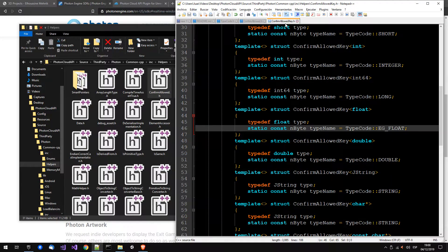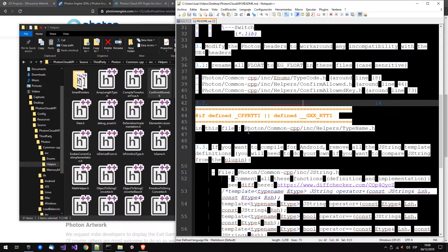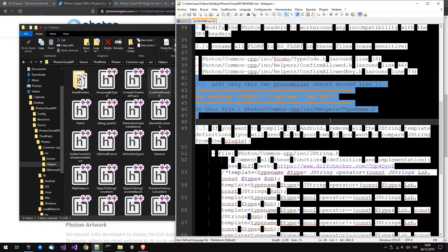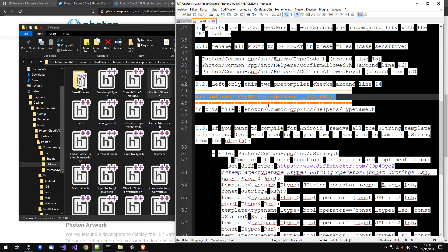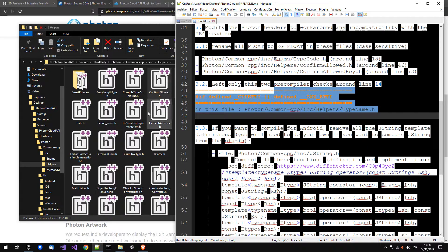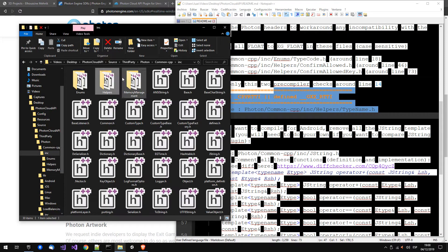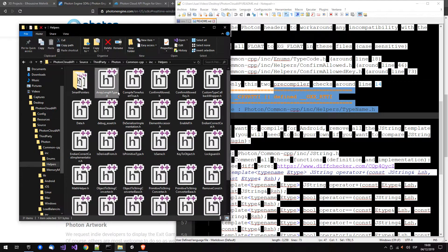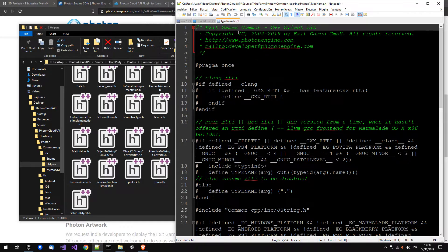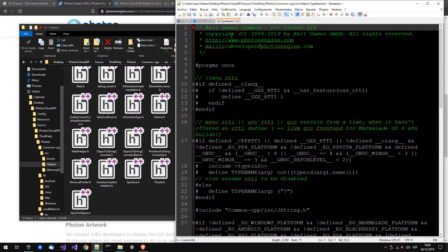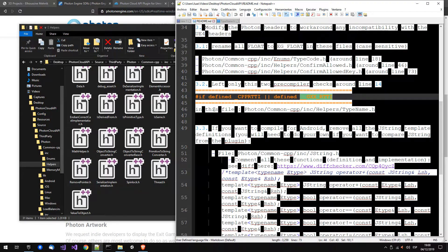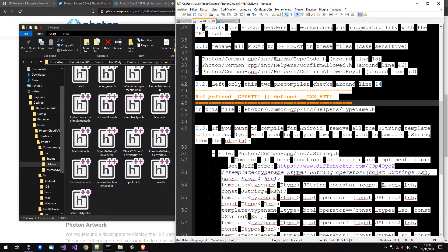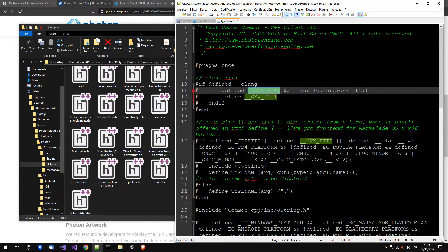So here, I think we are almost done. Yeah, we need to change this so we can, yeah, in type name. Line is this one.